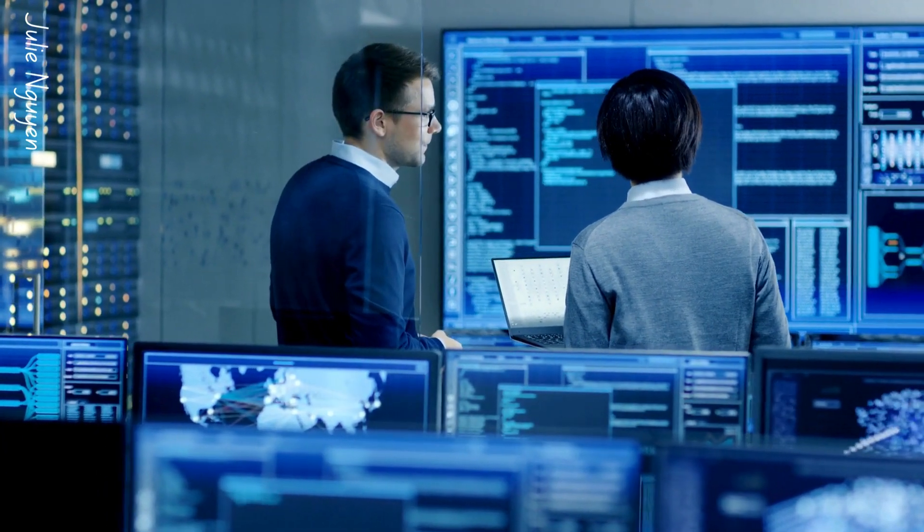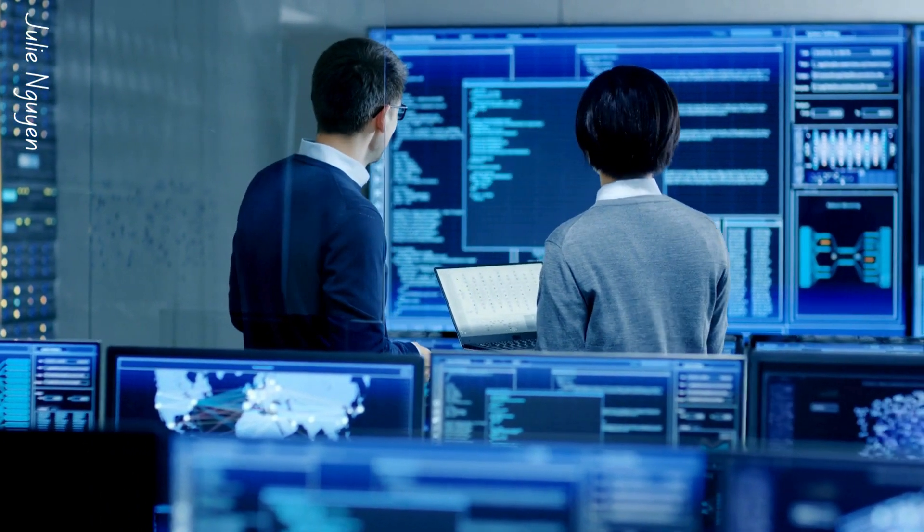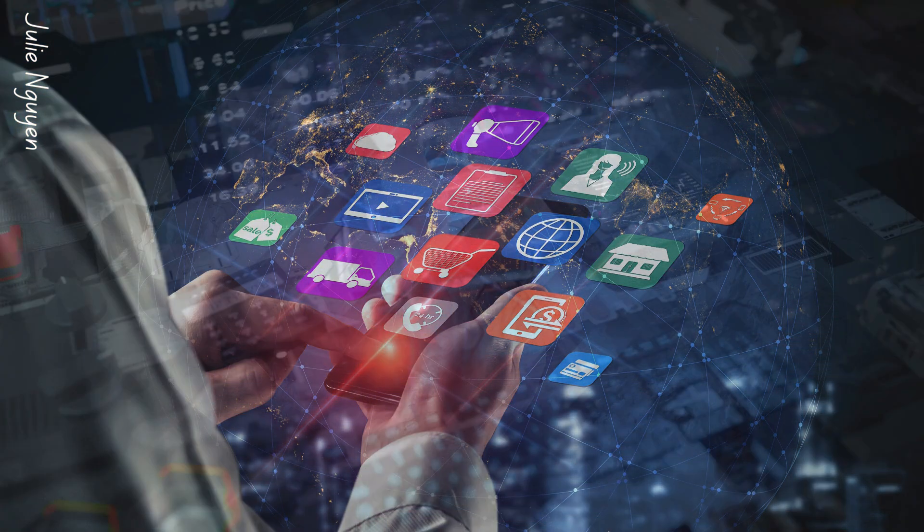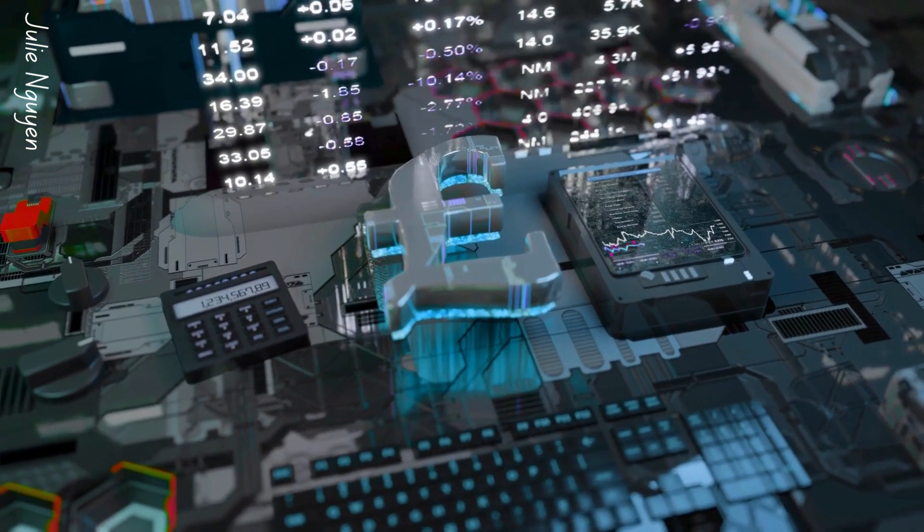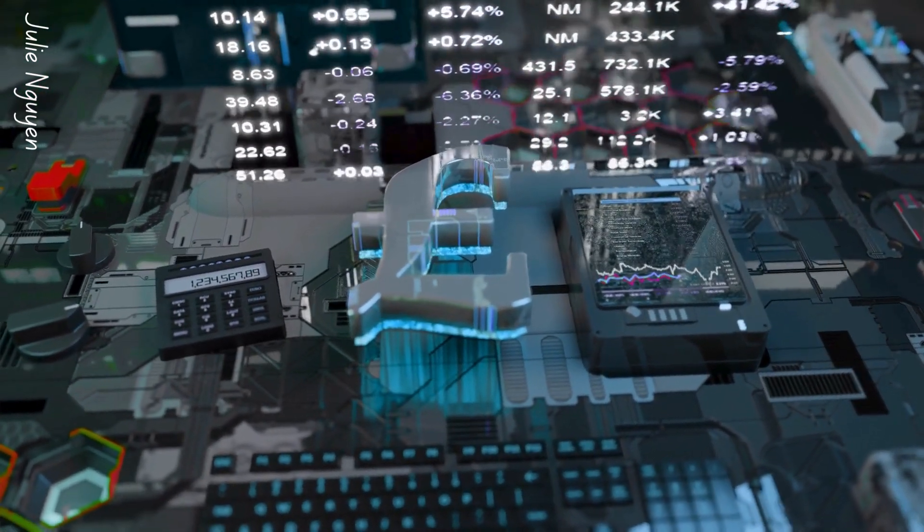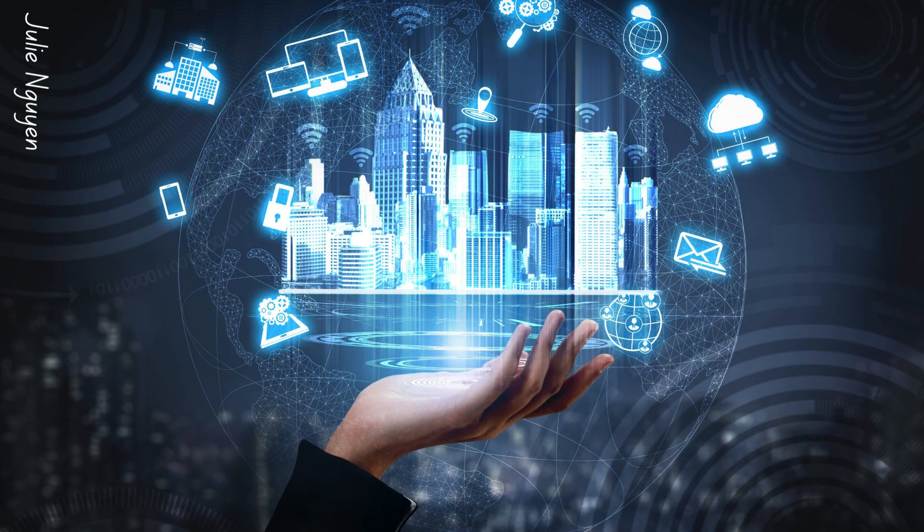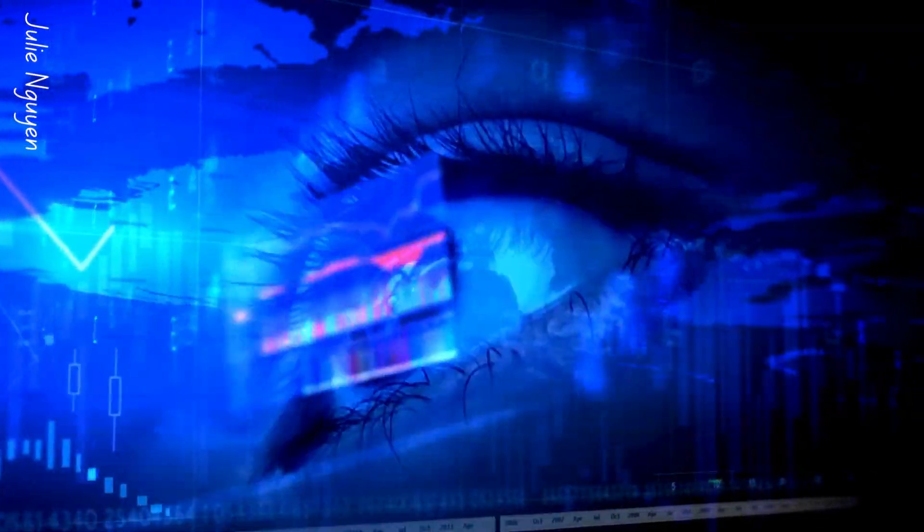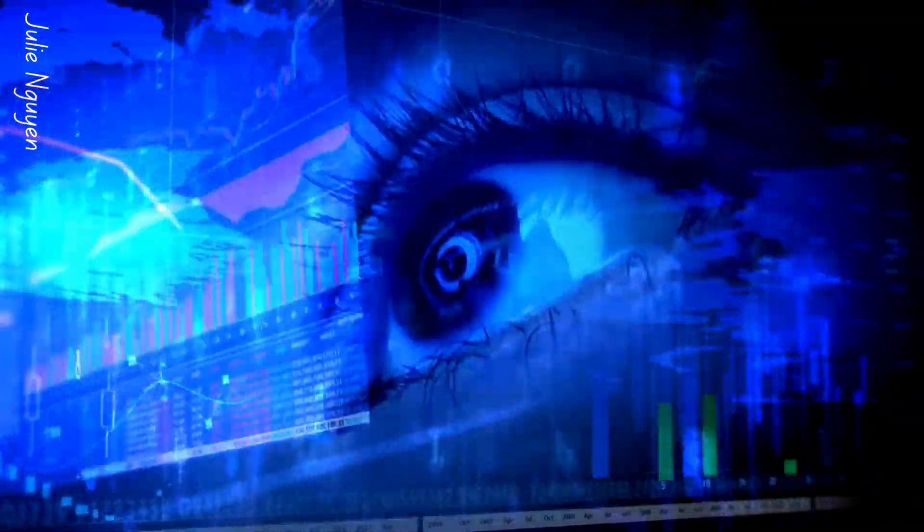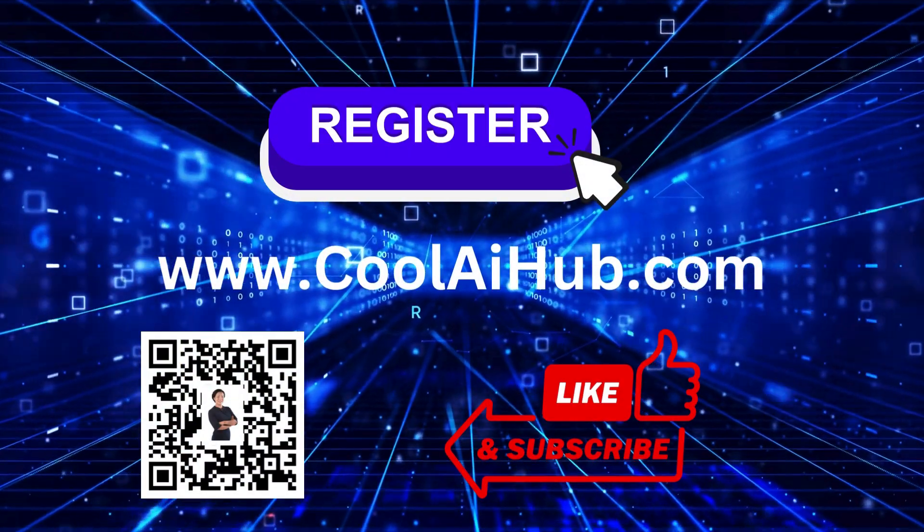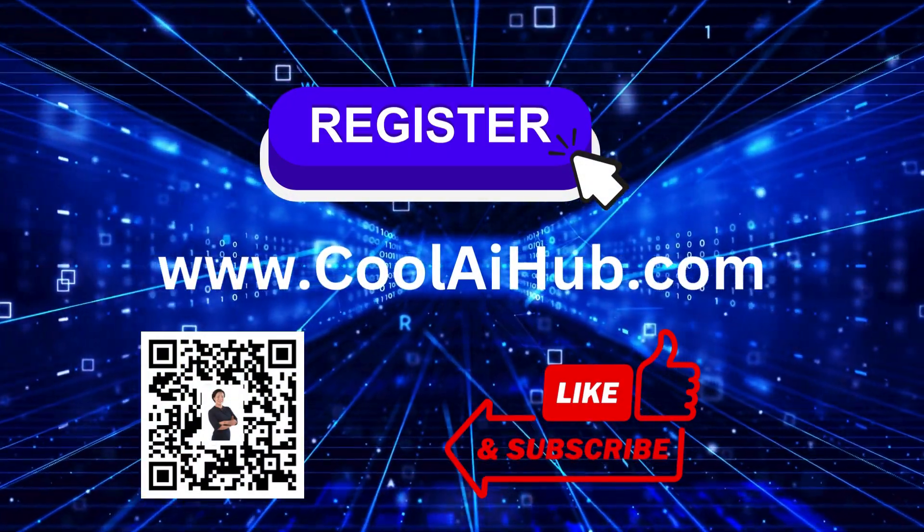In a nutshell, integrating platforms within an ecosystem is like the secret sauce that spices up business growth in today's interconnected digital landscape. So, stay ahead of the curve and embrace the power of integration. For more tech updates, do visit www.coolaihub.com and register to receive three free products by OnPassive. Until next time, keep innovating.